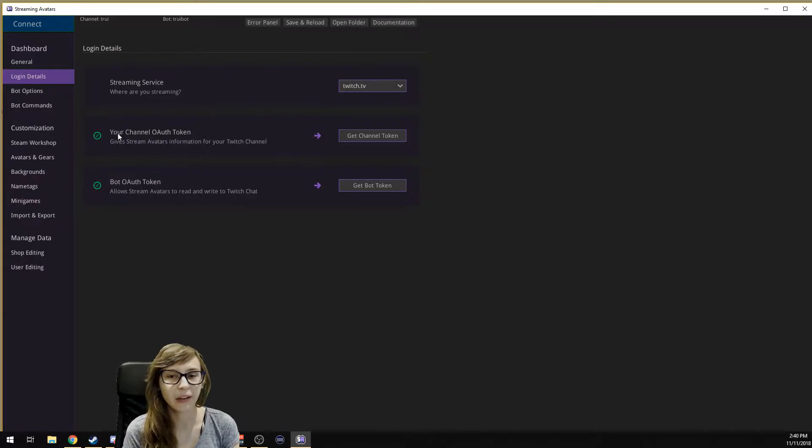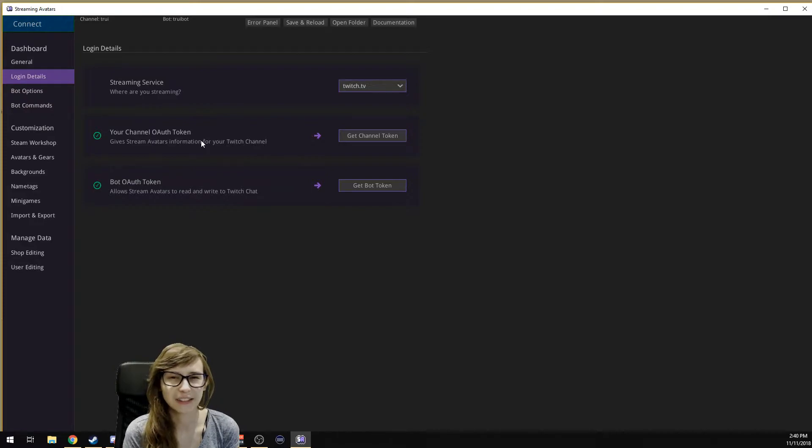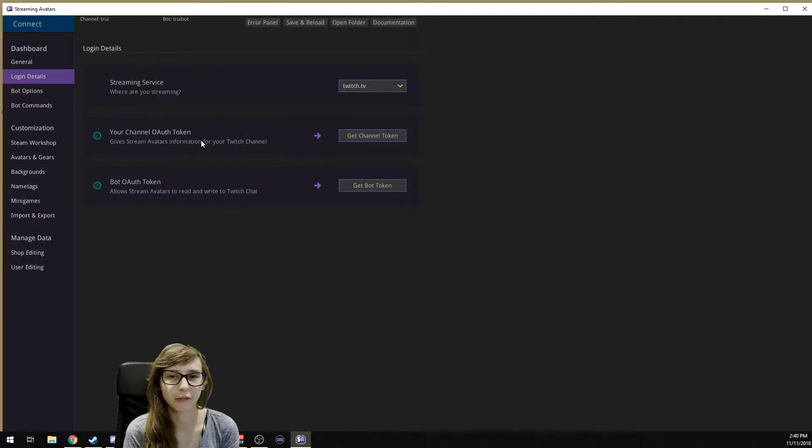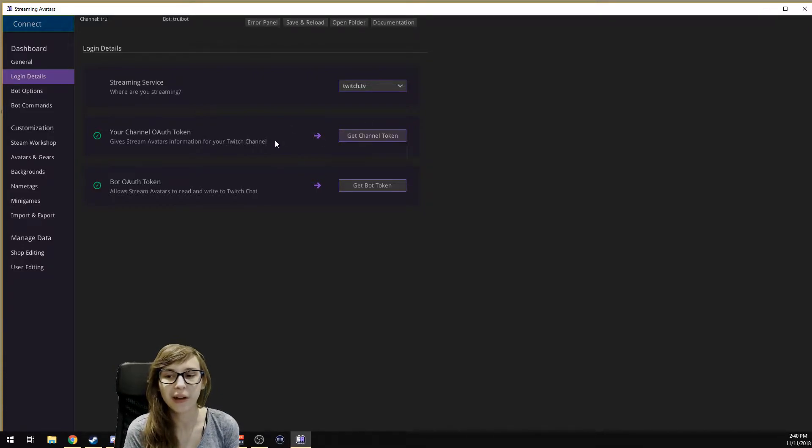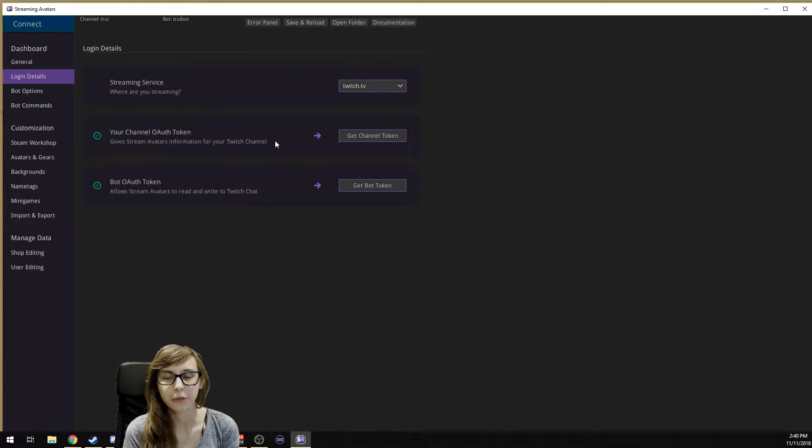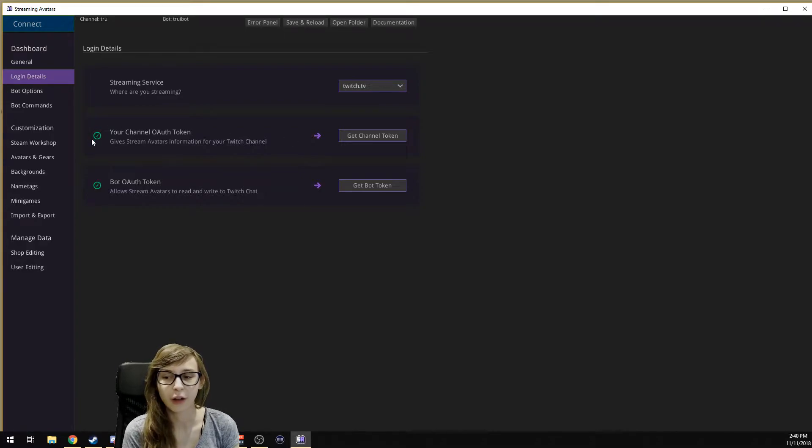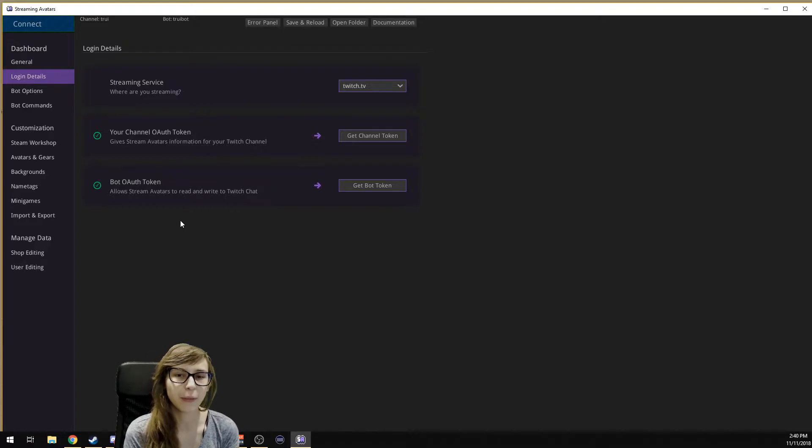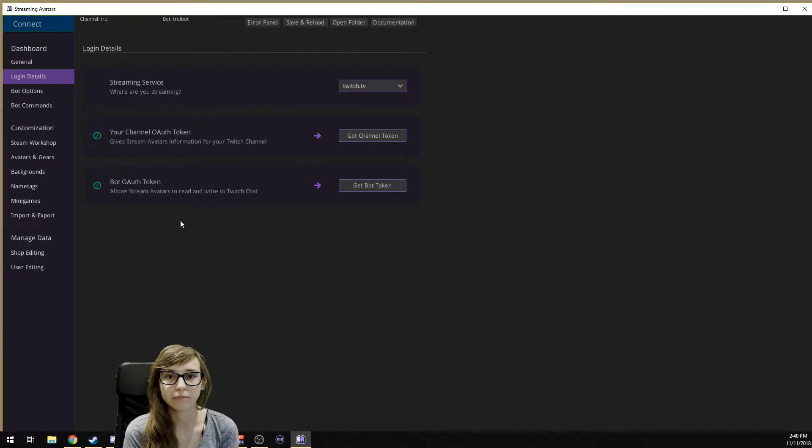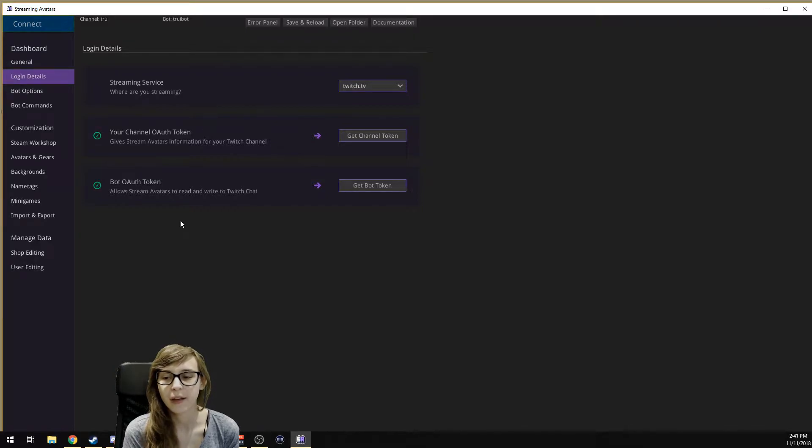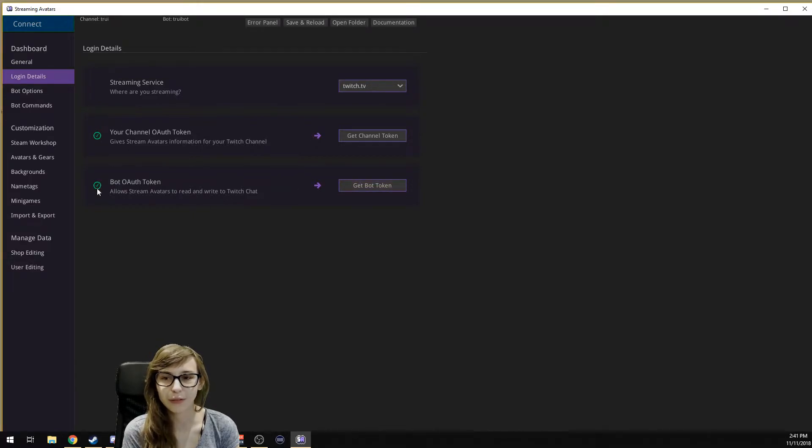Then you have your channel token. It's a key with a lot of numbers and letters. You don't have to note it out of your head. You can just click Get Channel Token, log in with your Twitch account, and you'll automatically get a tick here. Same with your bot account. You have to make a bot account. Just go to Twitch, make a new account, call it your name with bot behind it maybe. Then you log in with that one on this button. You'll get a tick behind it. If you have the two ticks here, you're ready to go.